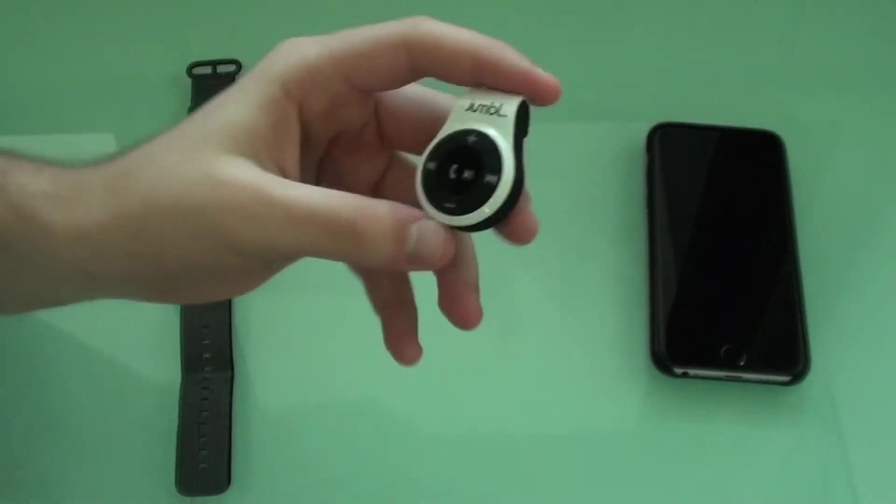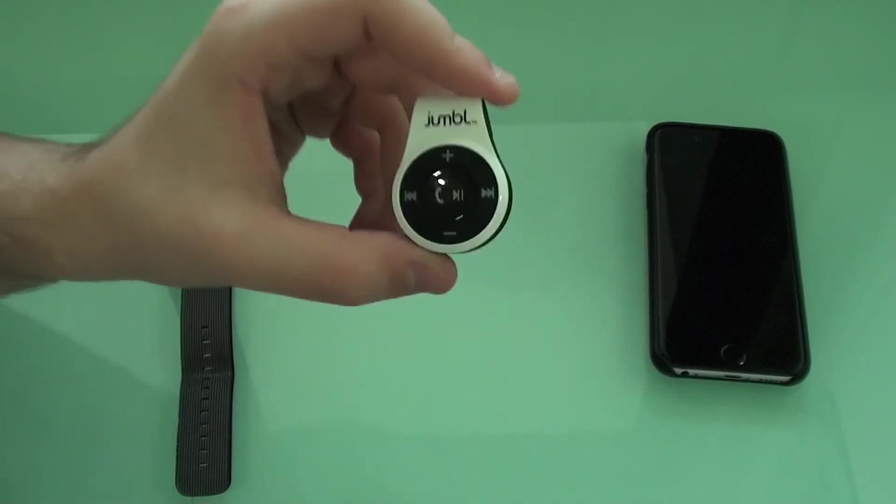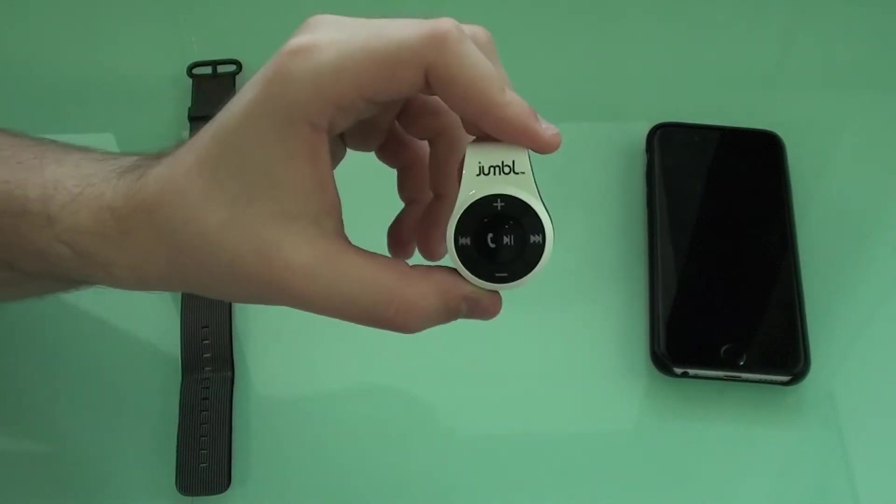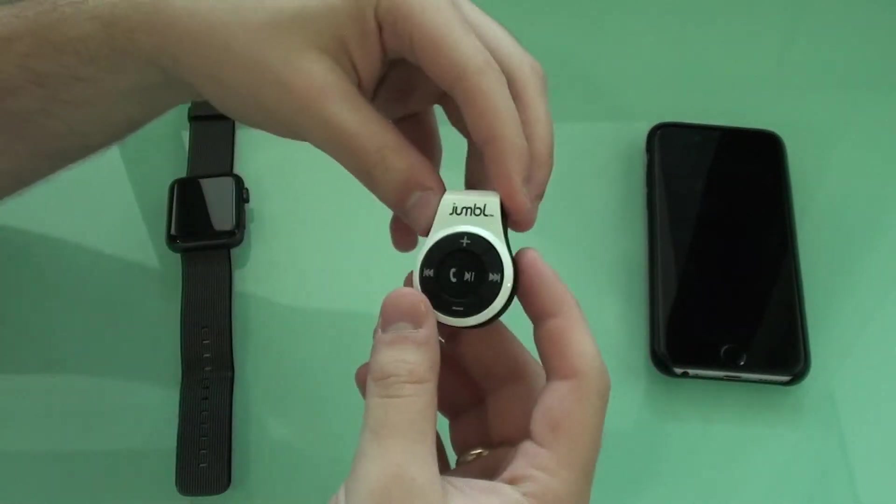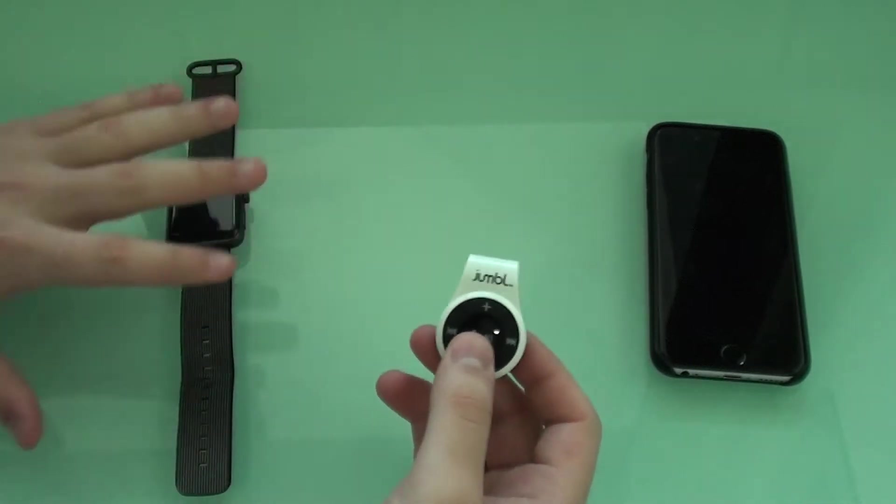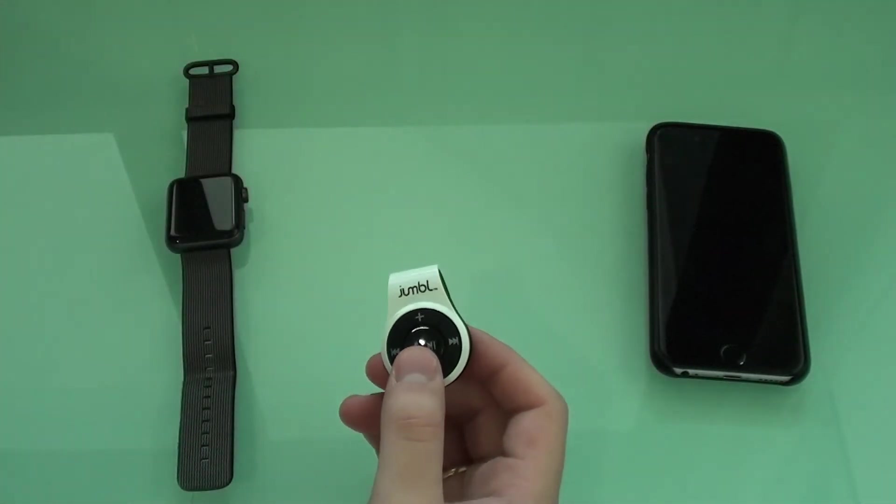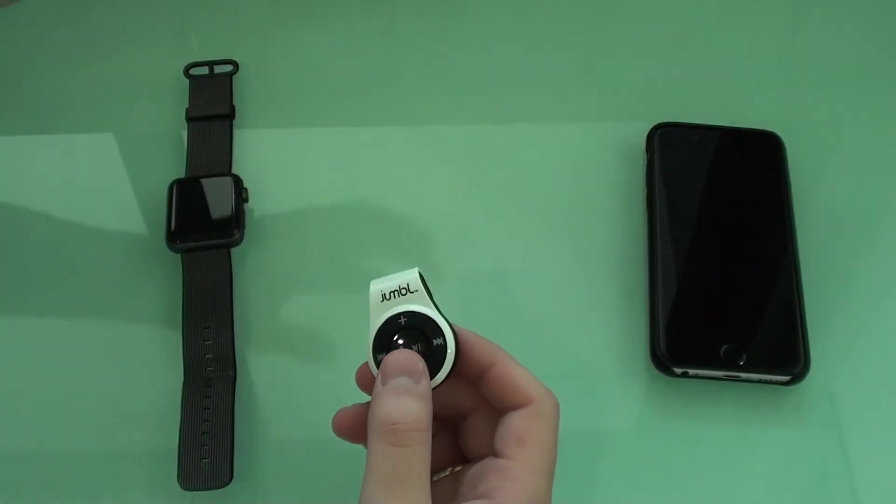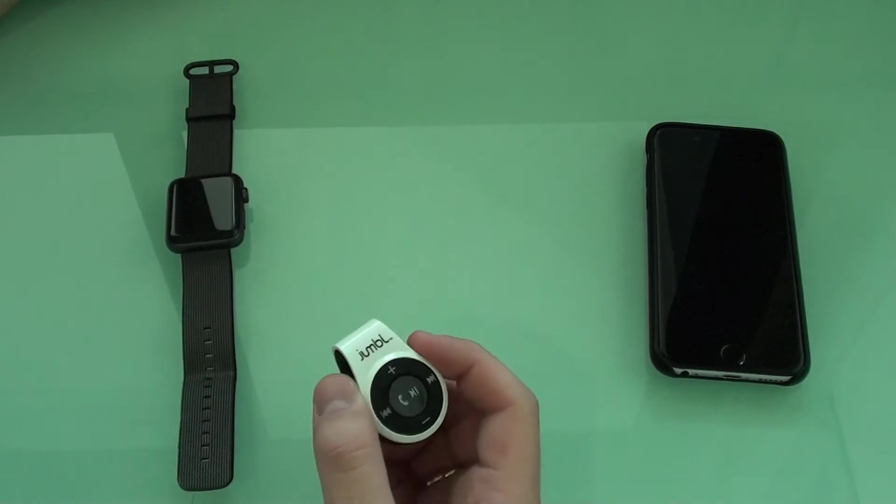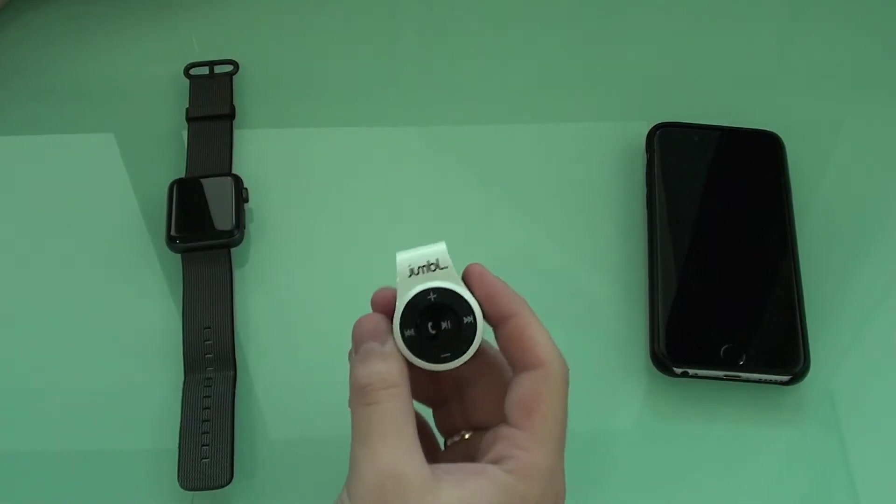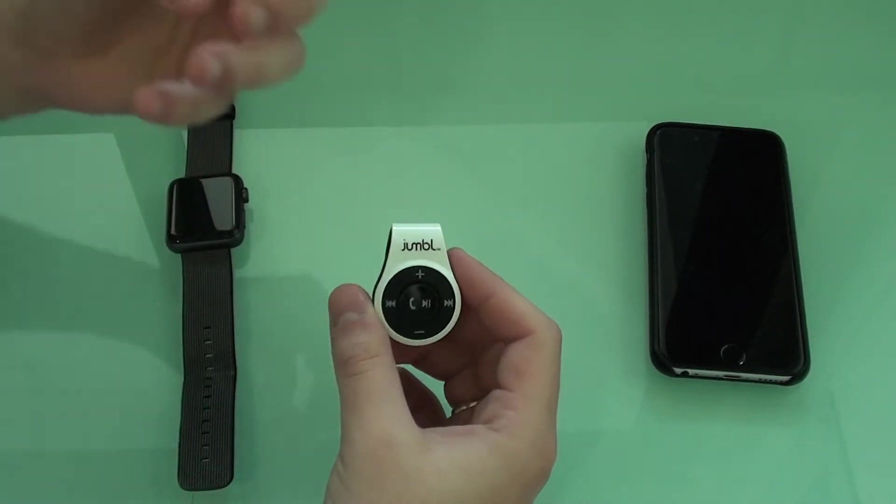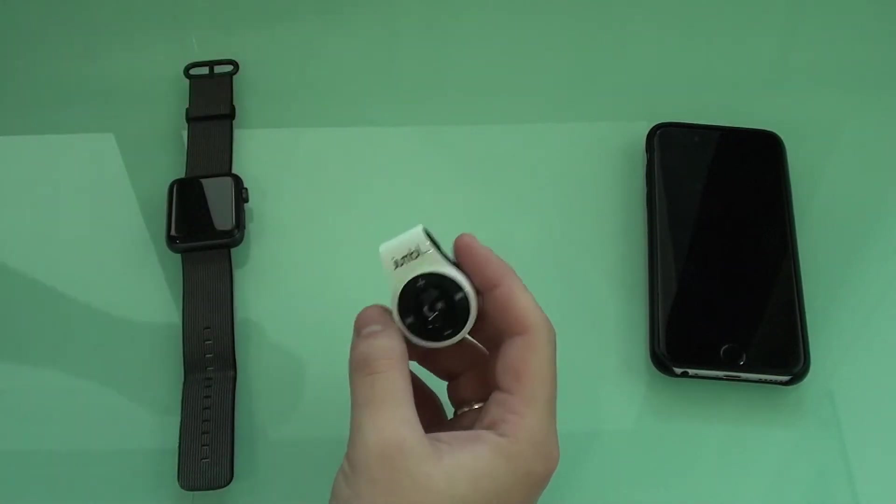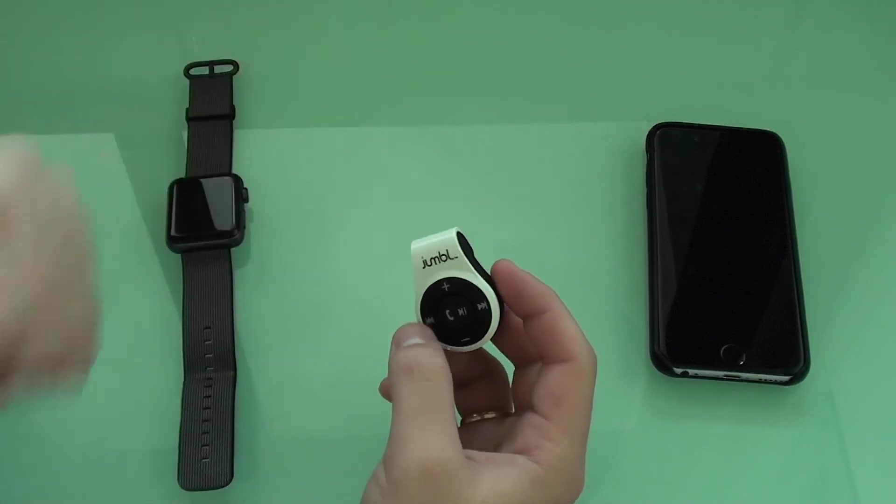So let me tell you what this thing does. Pretty much all you have to do is turn it on and pair it to your device. So you're going to pair it to your Apple Watch, to your iPhone or to any other computer or anything else that you want to get music from. This is pretty much a Bluetooth music receiver.